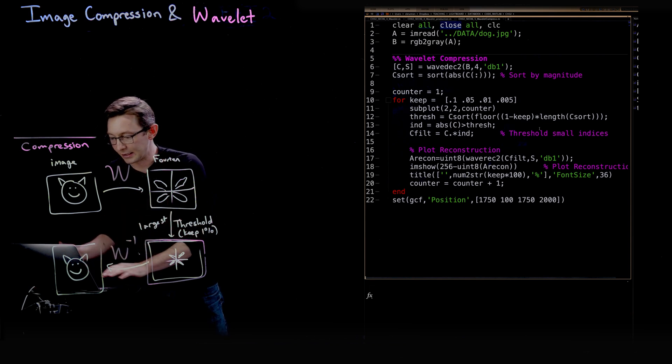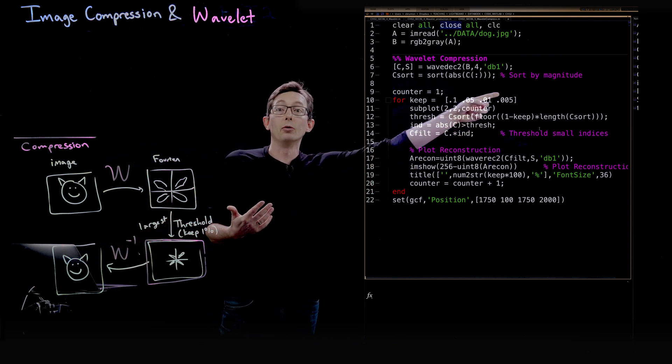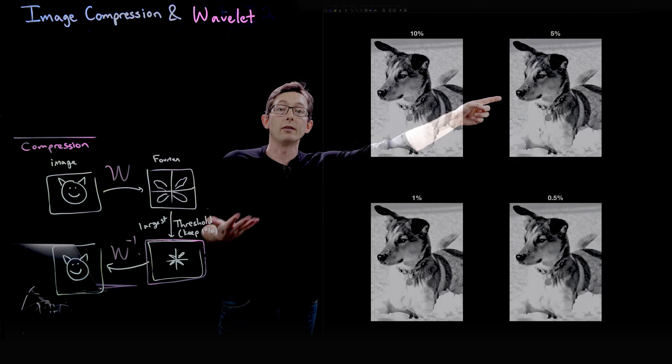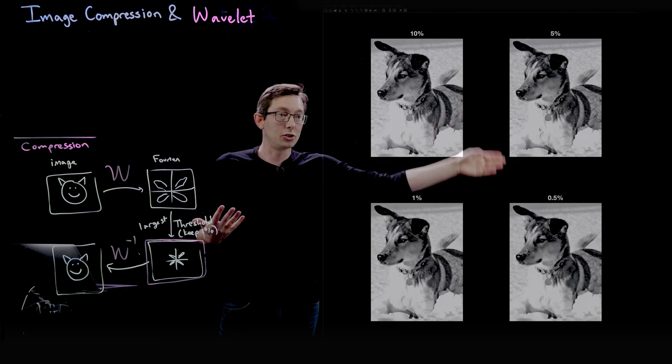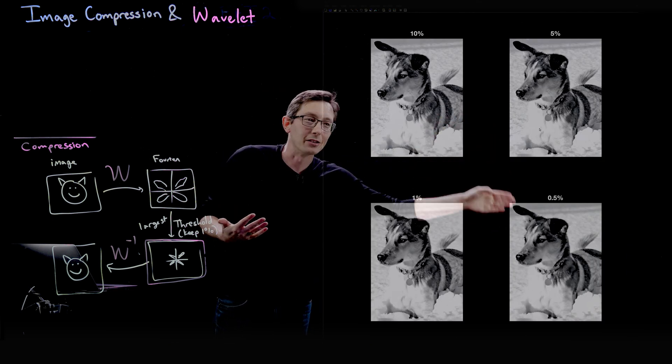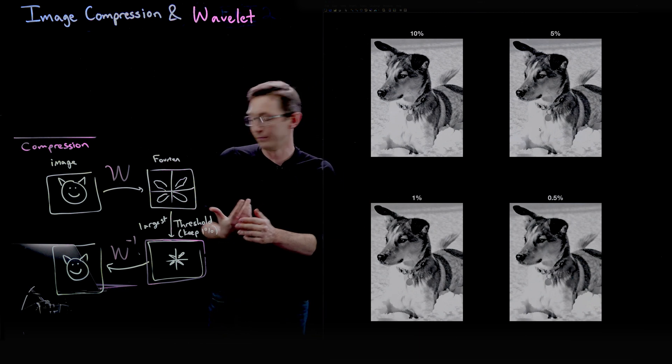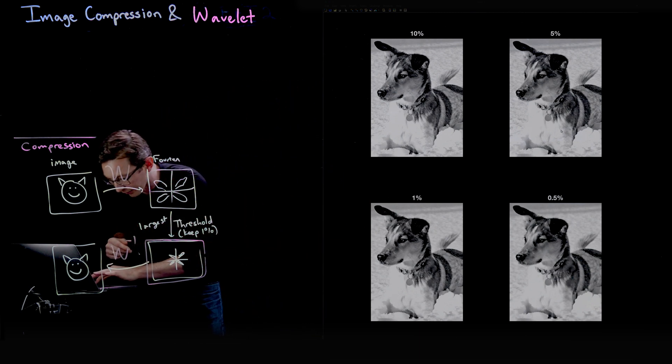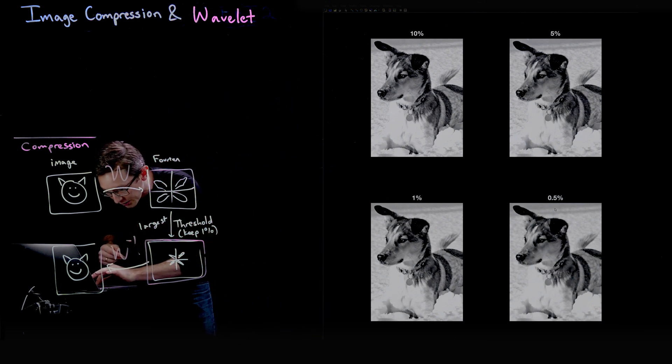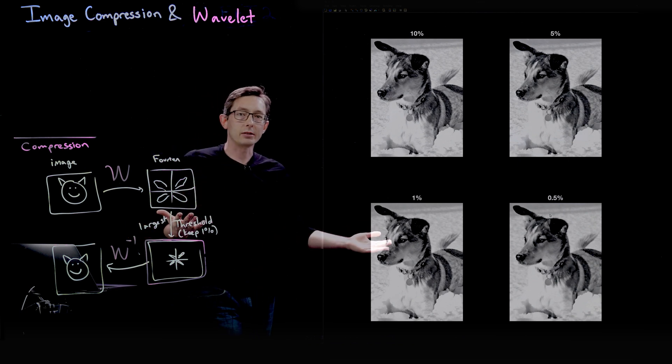But I would say that even keeping only the first 0.5%, that's a 200 times compression, and it looks really, really good, very accurate representation of Mort.